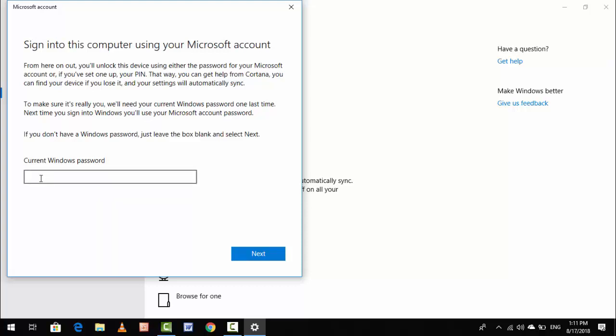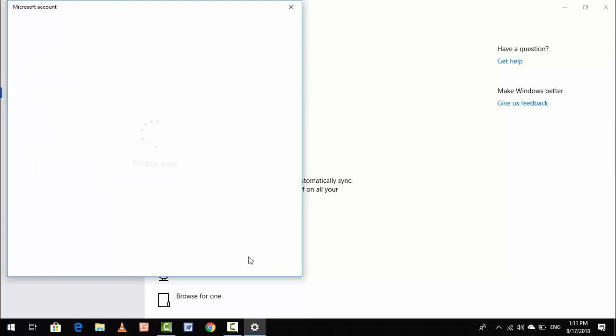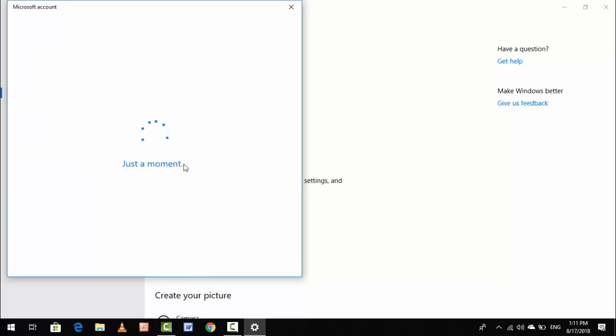Here you can see 'Current Windows password.' If you are using a Windows password, just enter it here. I have not set any password on my PC, so just leave it blank and click Next. Here you can see your Microsoft account is being added to your PC, so wait for a few seconds.